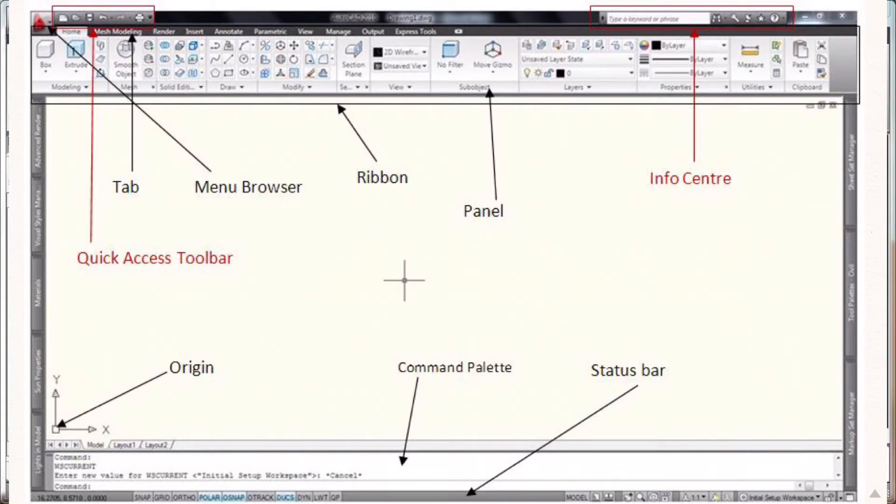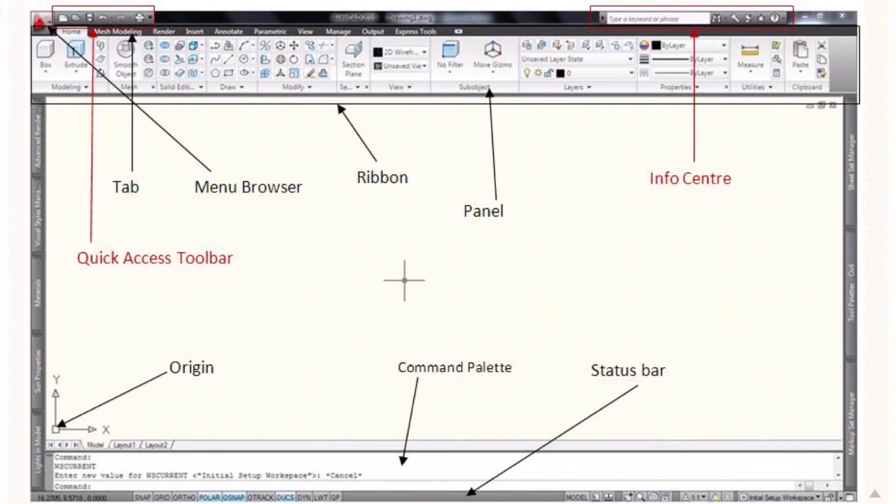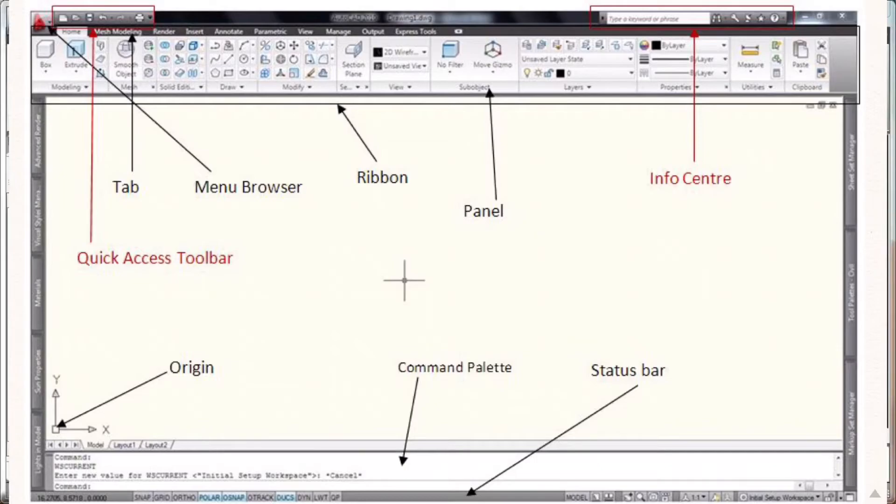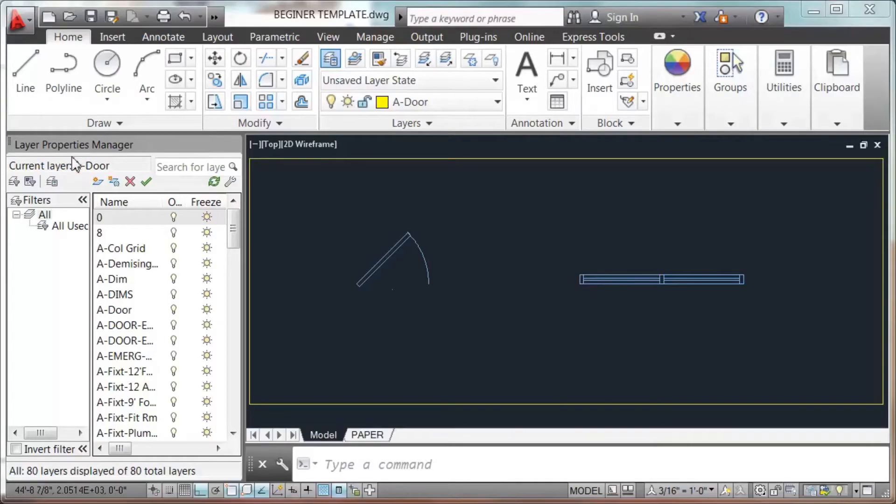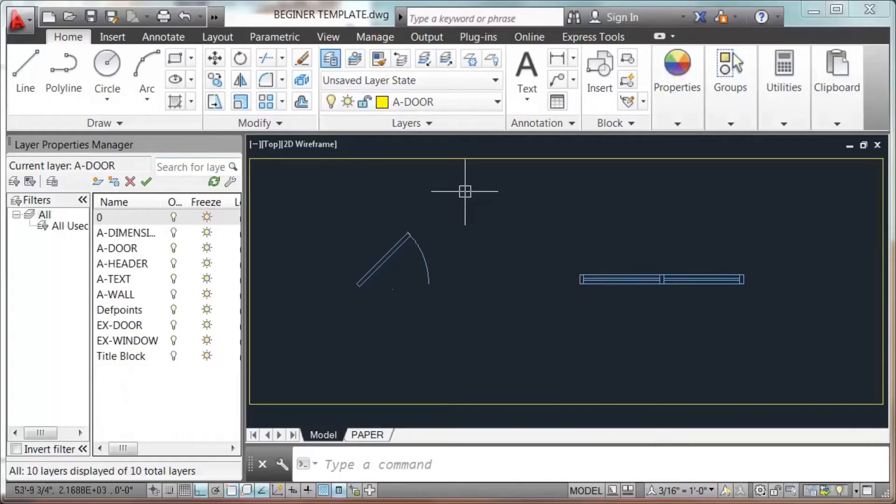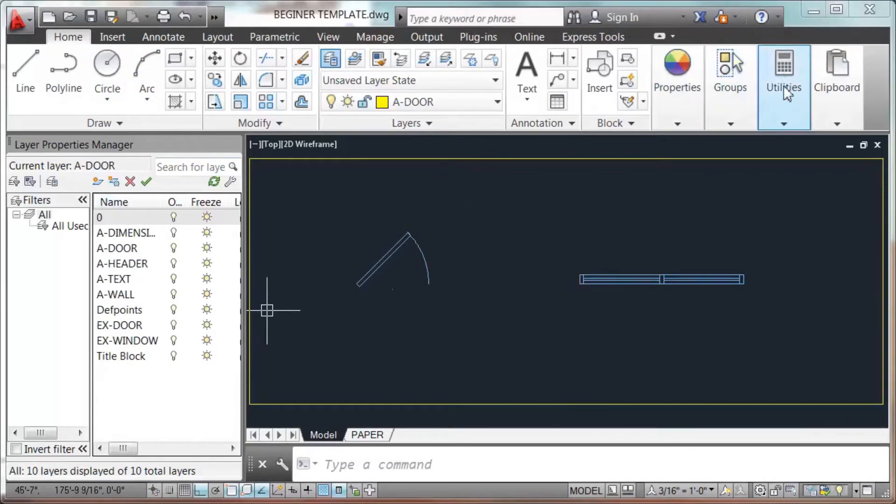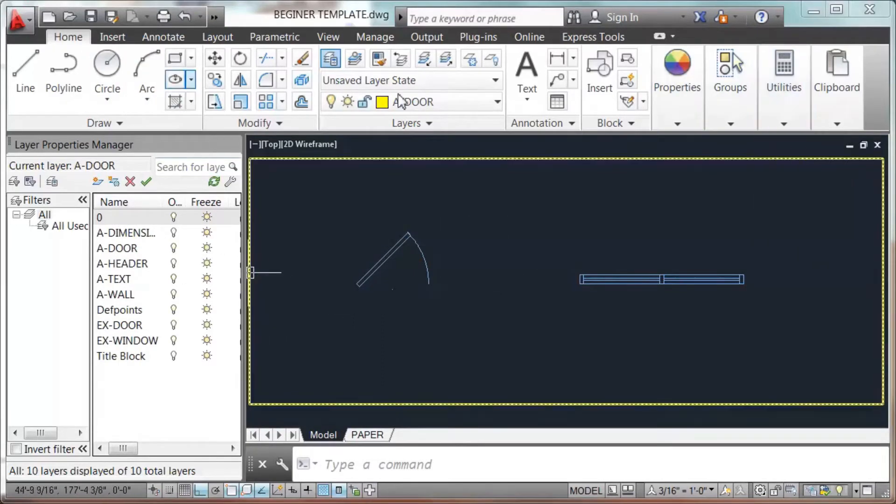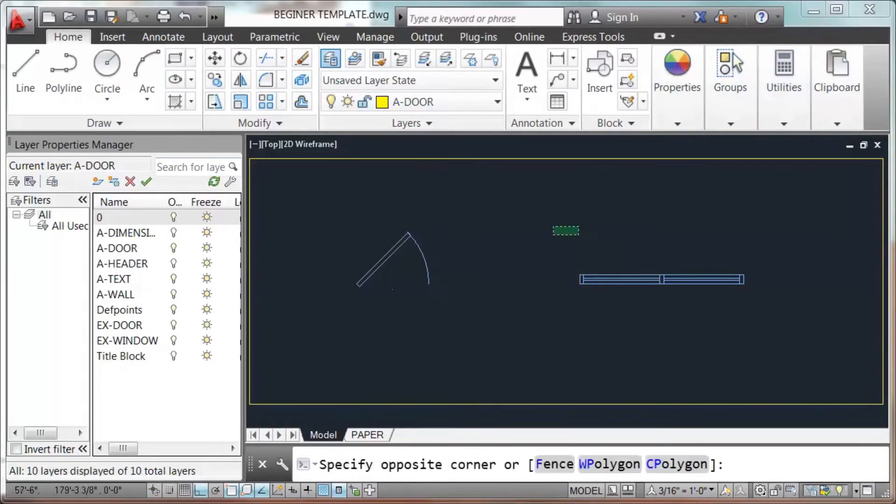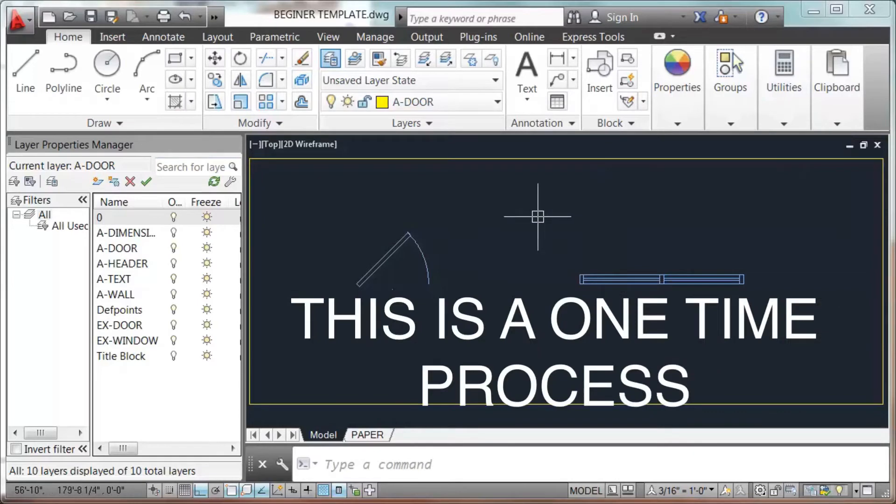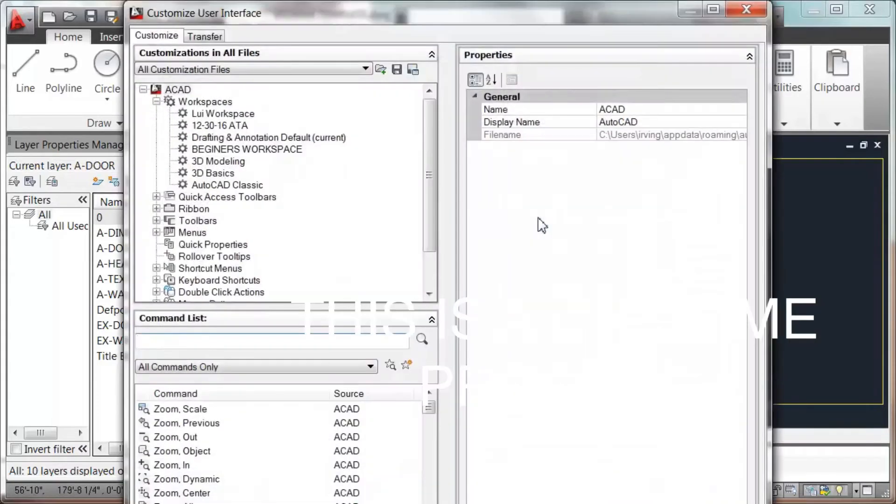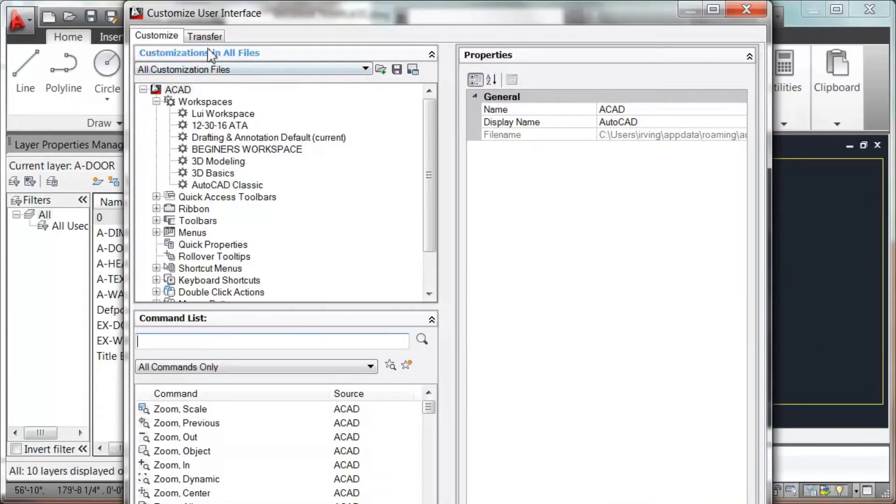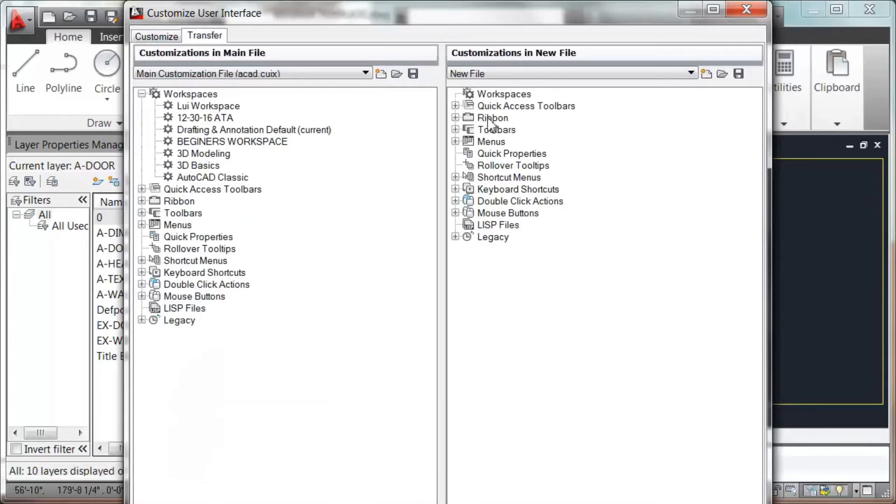The workspace finally is where AutoCAD storage the ribbon. We're gonna open the beginner template to start. As you can see this has AutoCAD setup. The first thing that I'm gonna do is go to the CUI, enter, to install my workspace.